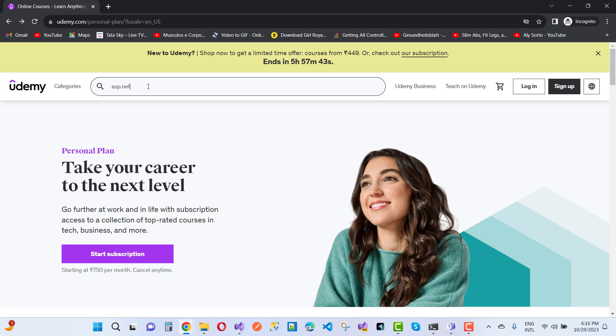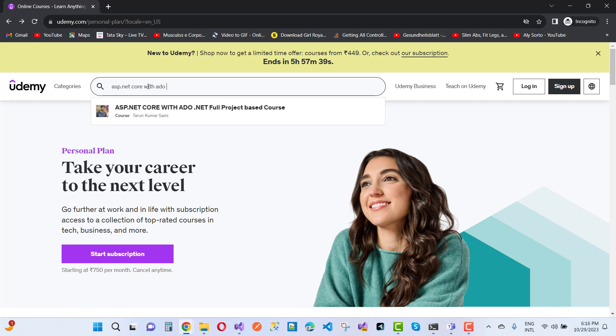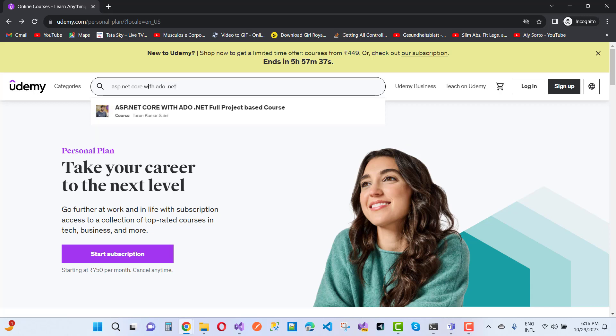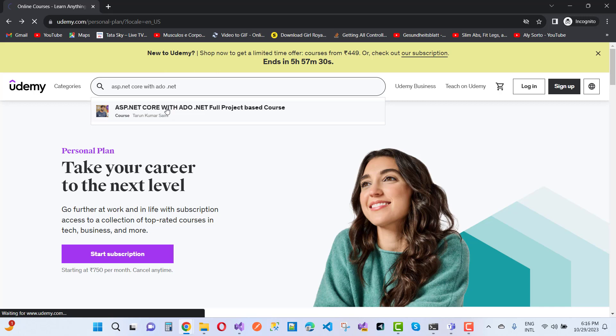Just type ASP.NET Core with ADO.NET—ADO space .NET—because there are privacy concerns related to the linking text. So here we have ASP.NET Core with ADO.NET. You can see here we have my new project-based course.